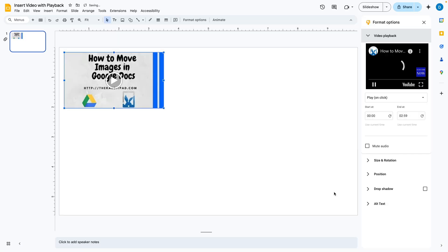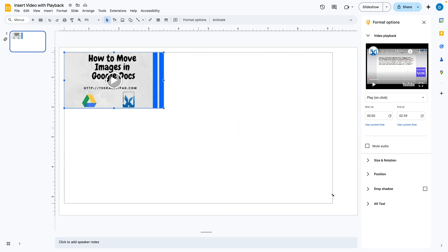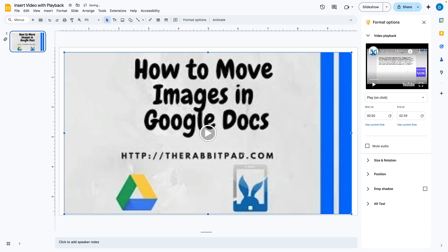And now that video is now in your slide. I'm going to make it bigger to fill up more of the slide.